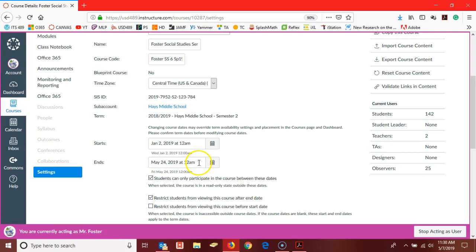Make sure that both of these boxes here are checked. You want students to only participate between those dates, and you want to restrict students from viewing the course after the end date. That way they can't go in and give your content from this semester to next year's students.